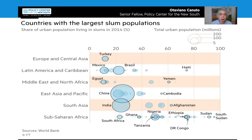Social distancing policies are also hard to implement where a substantial part of the population lives in slums, as the ones depicted in this chart. Selective isolation would also be hard to implement, given the lack of technology and government capacity to do so, like in Singapore and Germany.